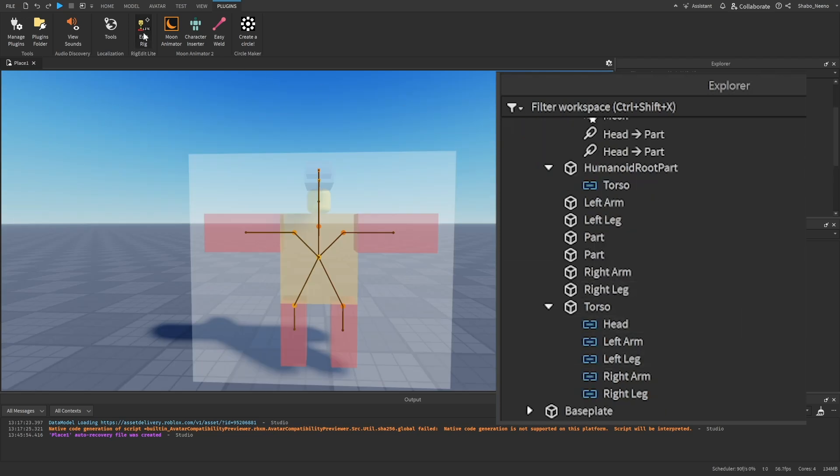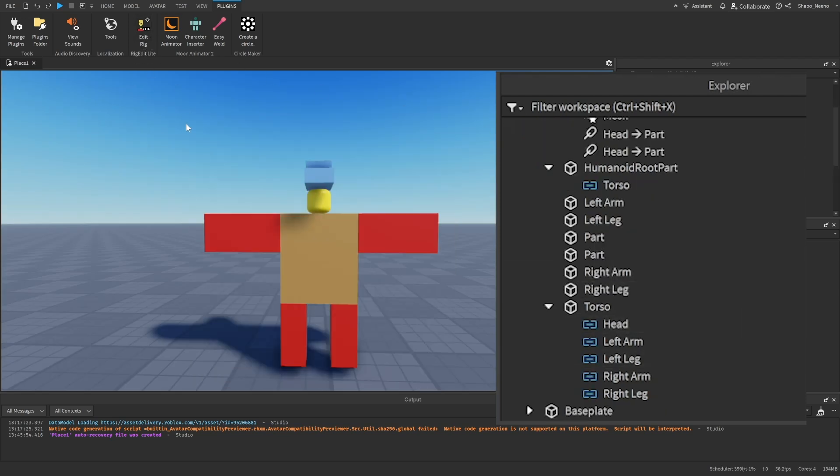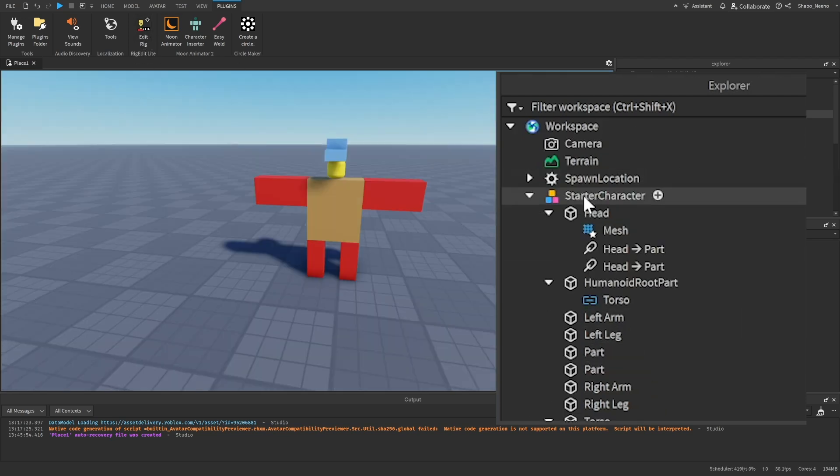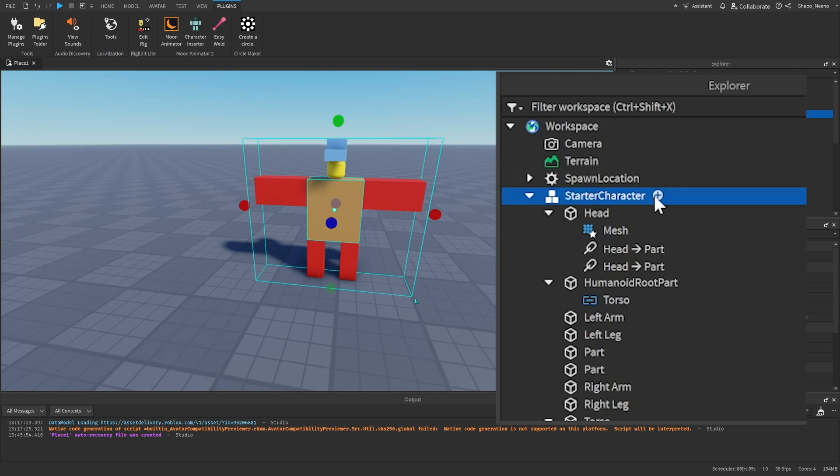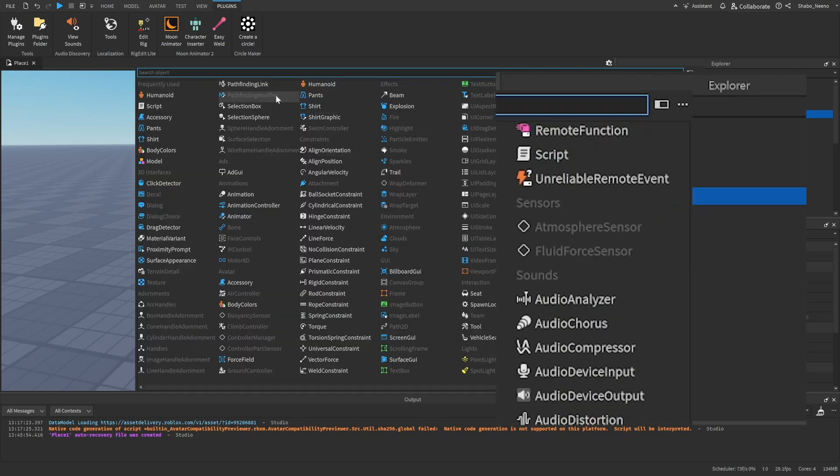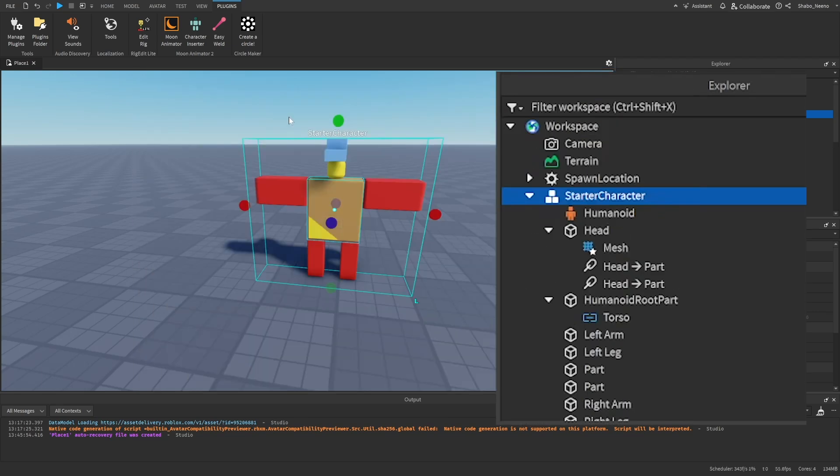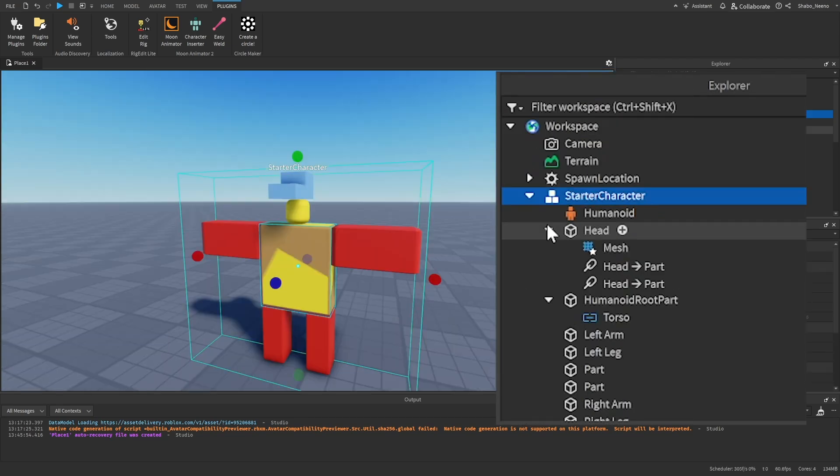Once you've rigged everything, you can exit edit rig by just selecting it again. Now when you go to the starter character in explore, press the plus sign, and then select humanoid. And it should be done.